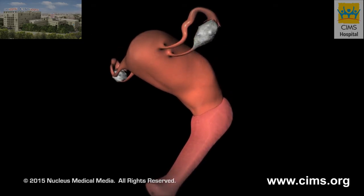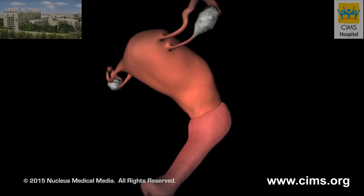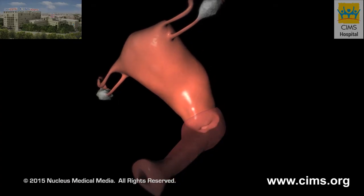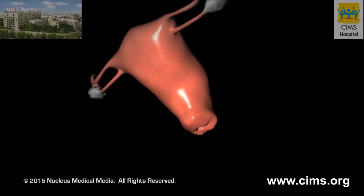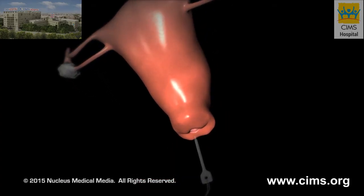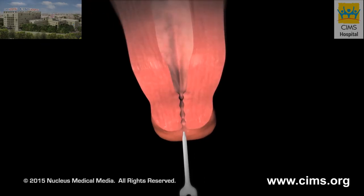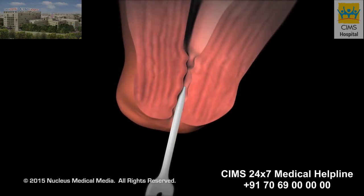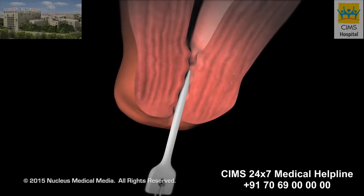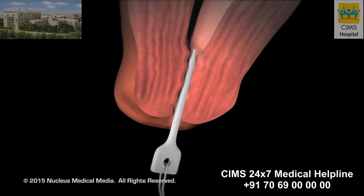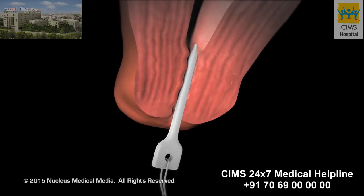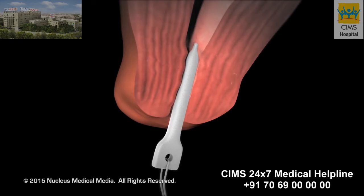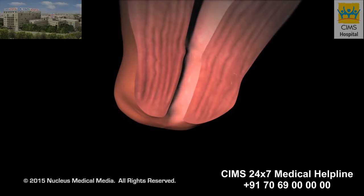Your doctor may want to begin the dilation process the day before your procedure. If so, your doctor will place a softening medication, or a thin rod called a laminaria, into your cervix. The laminaria slowly expands by absorbing fluid from your cervix, causing your cervix to open.